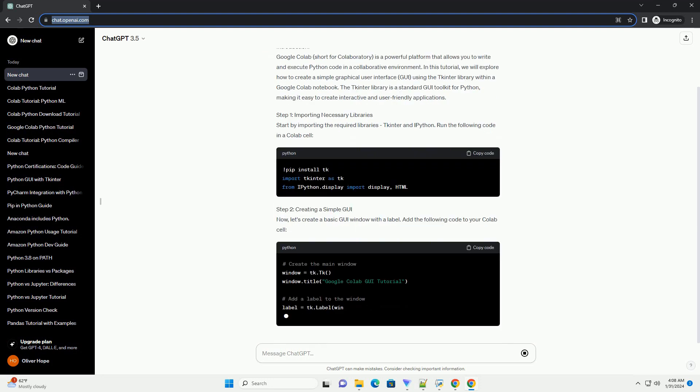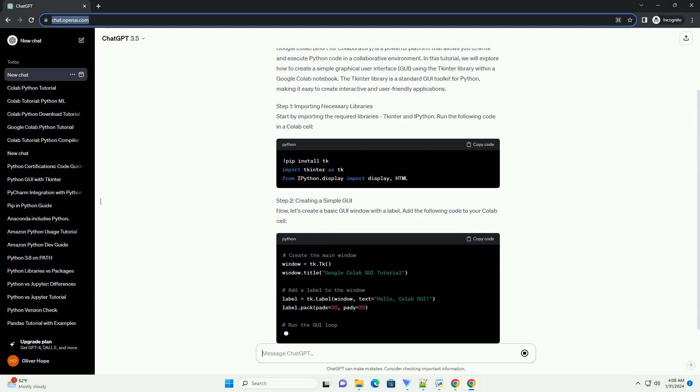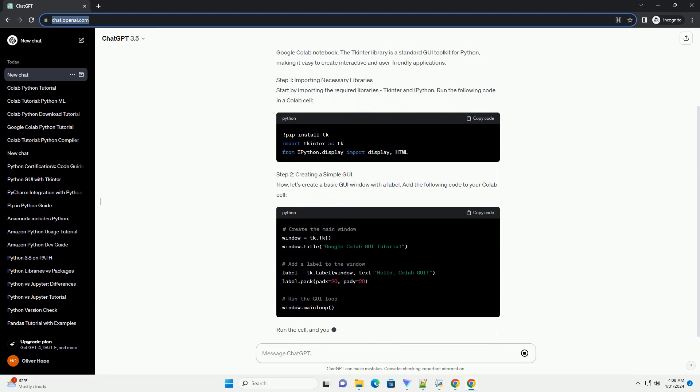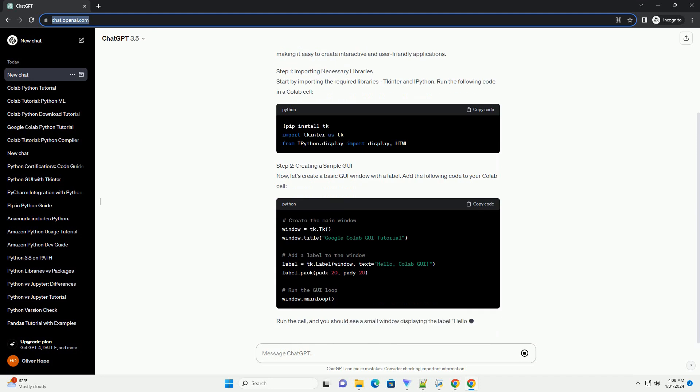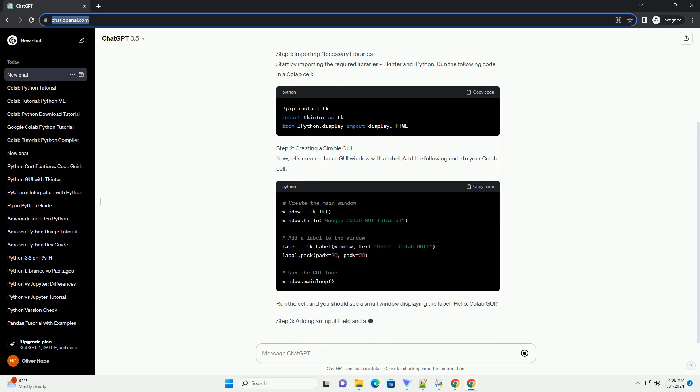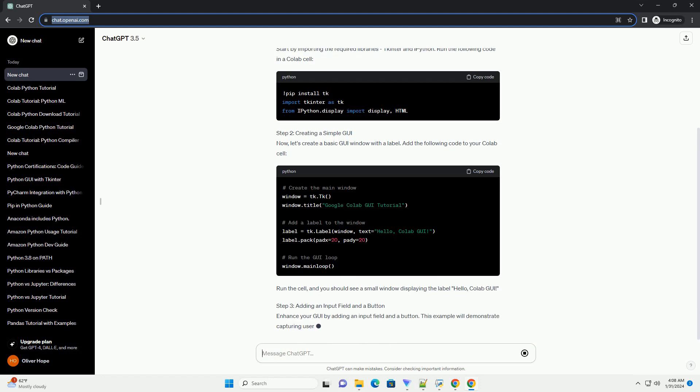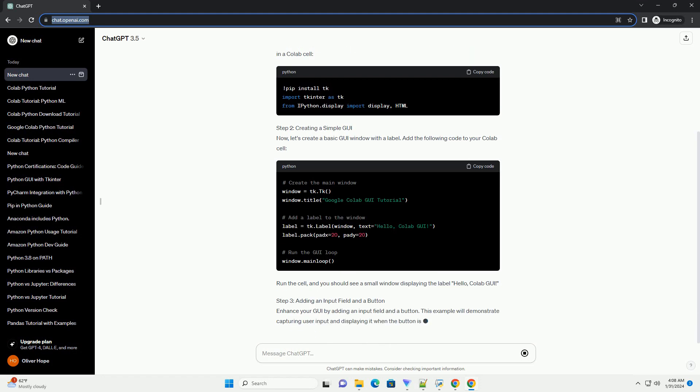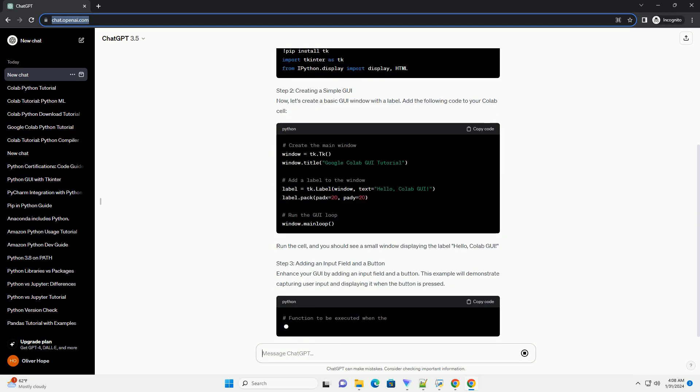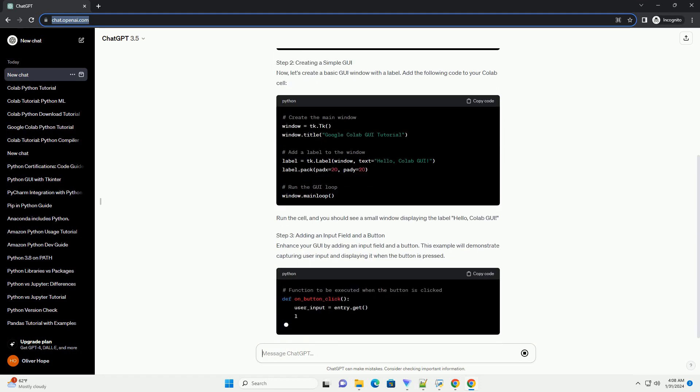using the Tkinter library within a Google Colab notebook. The Tkinter library is a standard GUI toolkit for Python, making it easy to create interactive and user-friendly applications.